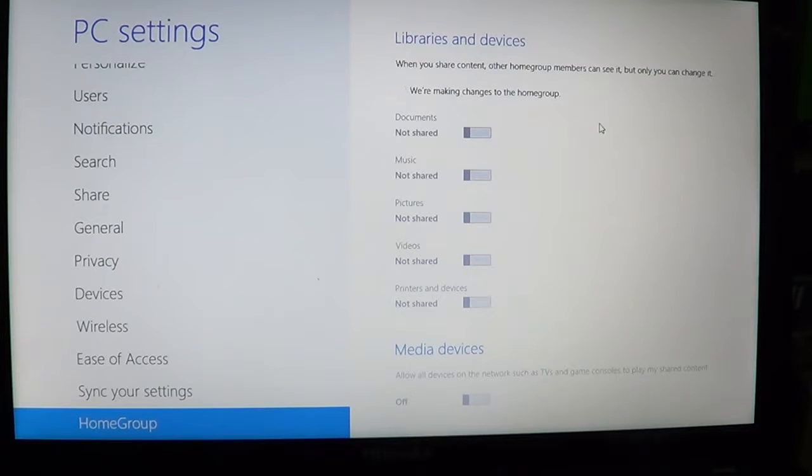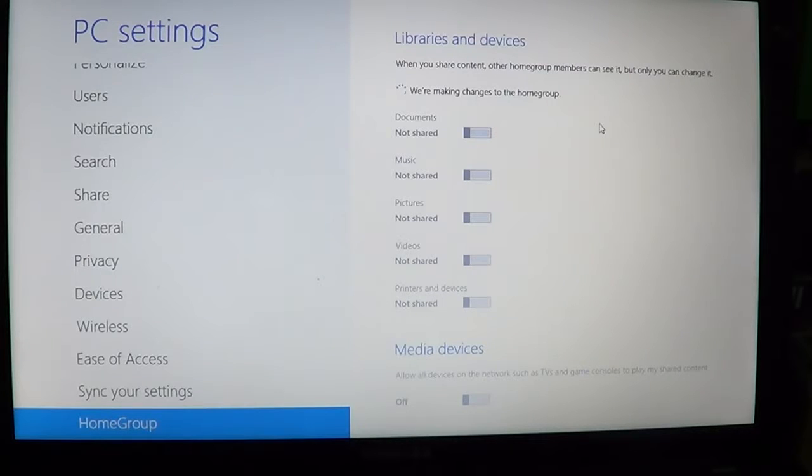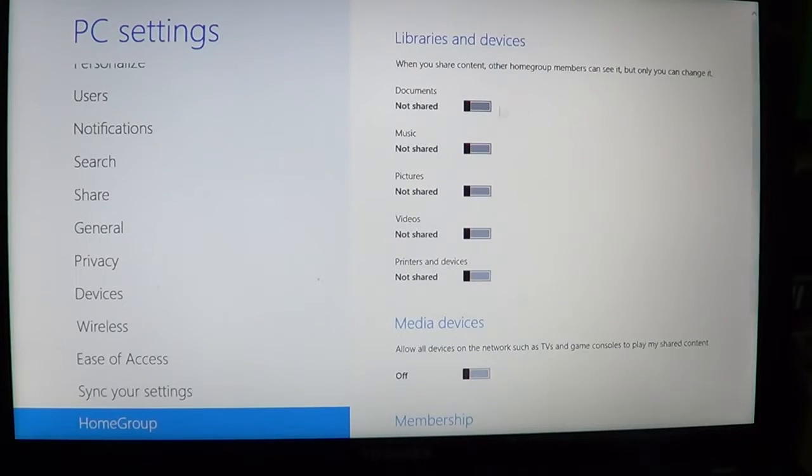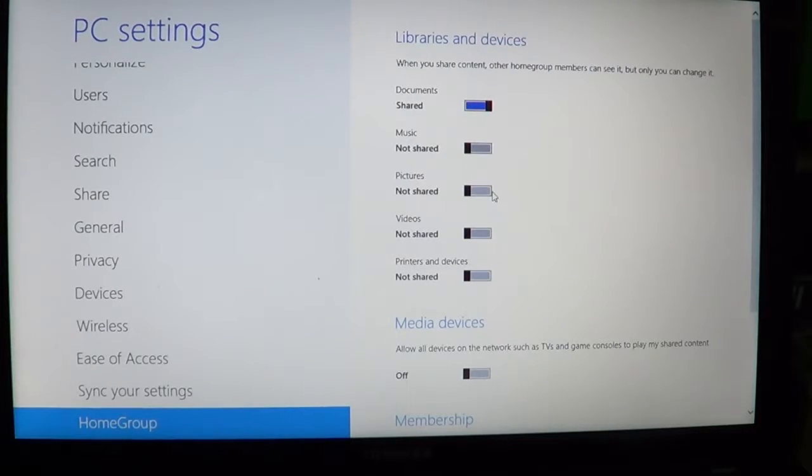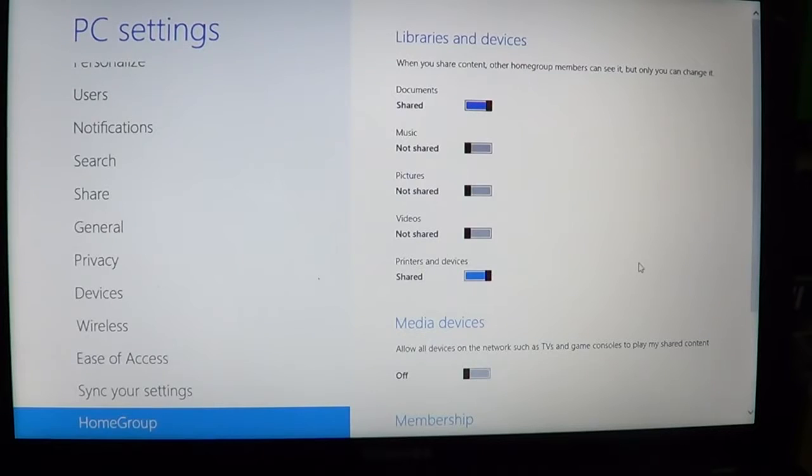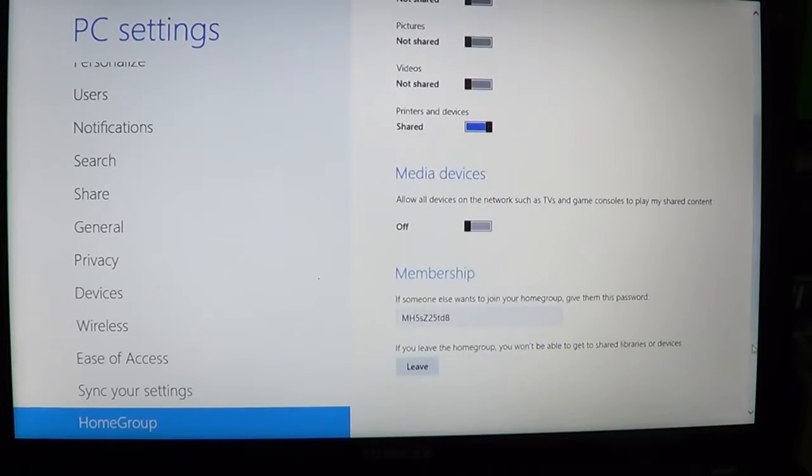Here you'll see it's making changes to the homegroup. It will tell you what's shared and what's not shared. You can turn on shared documents and share printers.